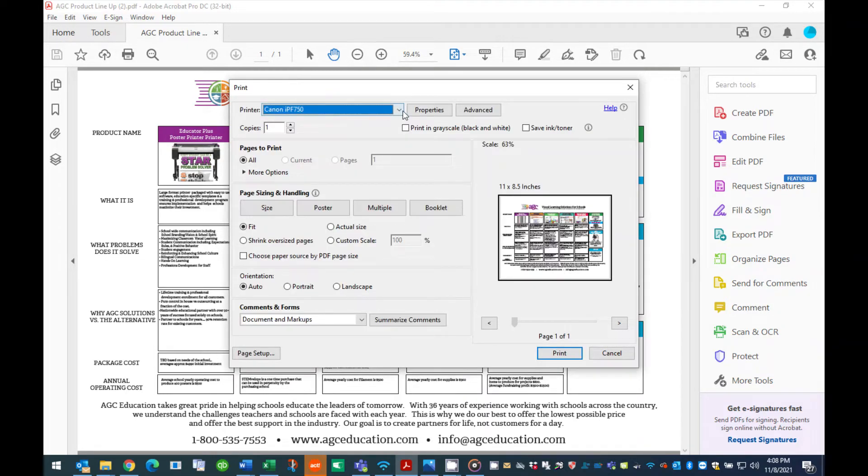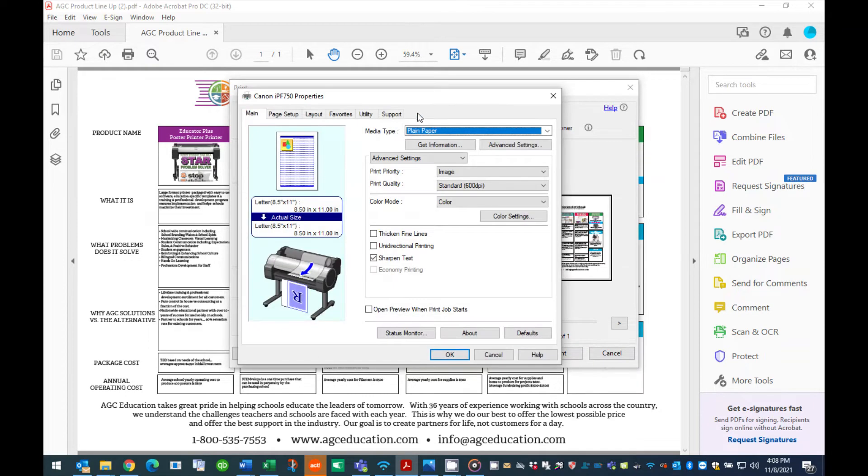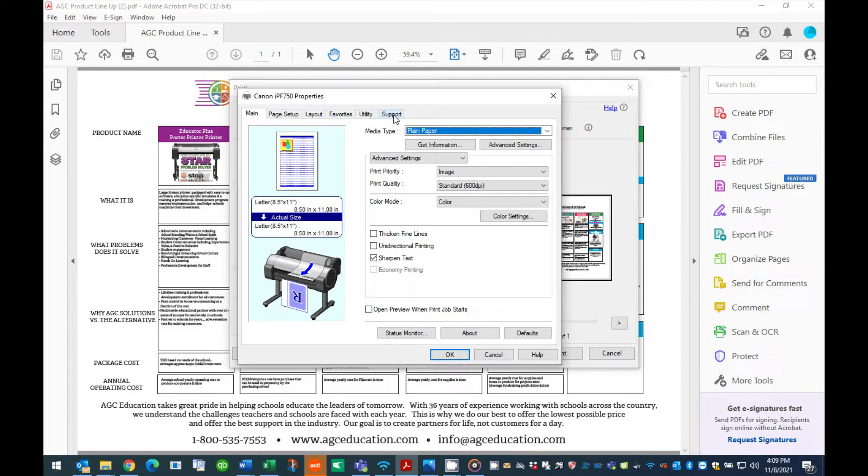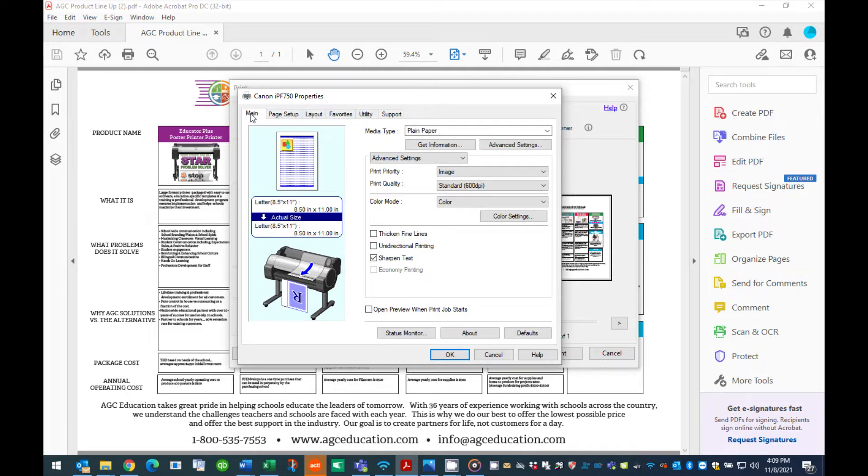Step 4. The Canon Printer Properties box will open displaying six tabs: Main, Page Setup, Layout, Favorites, Utility, and Support. We will only be using three of these tabs: Main, Page Setup, and Layout. Select the Main tab if not selected.